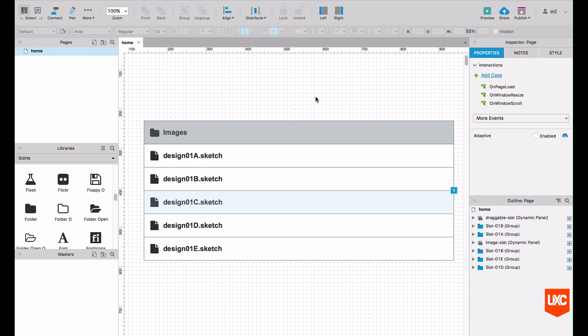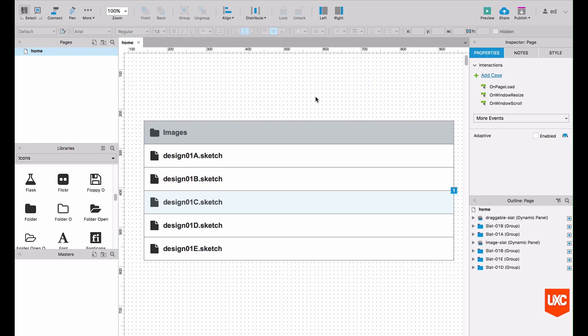Try and imagine something like Dropbox in your browser where you're able to drag files into other folders or drag files into a particular part of the browser to upload them. How can we recreate this in Axure?